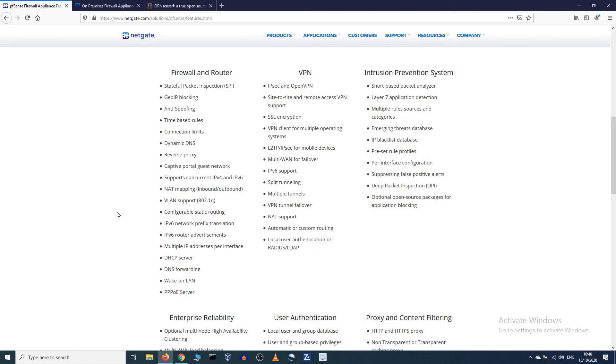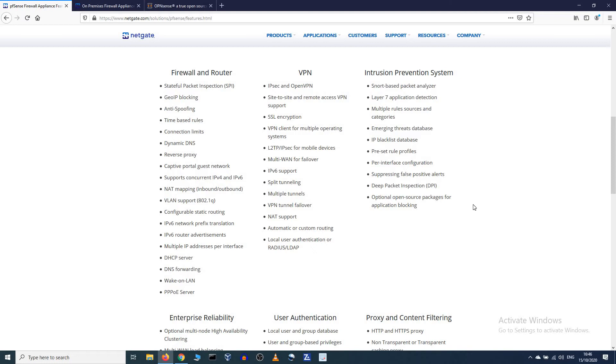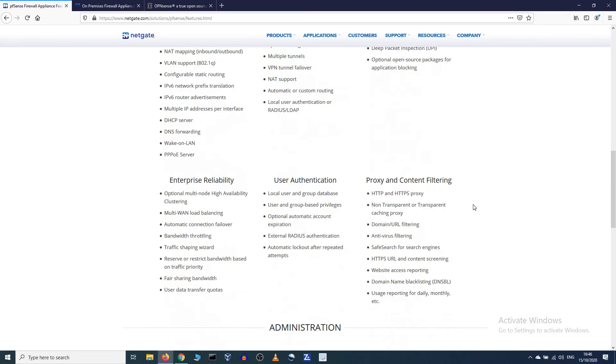DHCP server already talked about that. VPN, IPsec, OpenVPN, intrusion prevention system on layer seven, deep packet inspection. How great is that to have that on your own router? Good stuff.